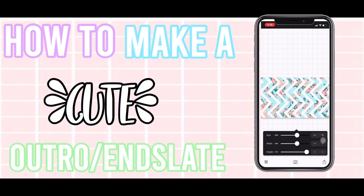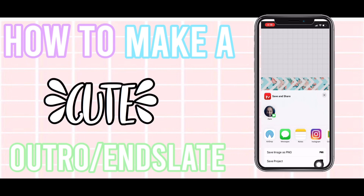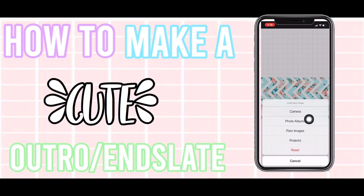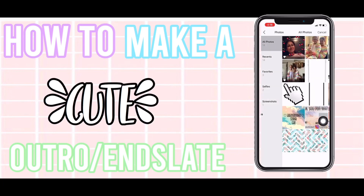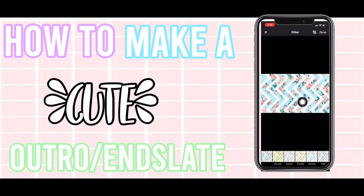It doesn't really matter the size here. Press the export button and save as PNG. Then press the camera button again, go to photo albums, and select that image. It's already going to be cropped nicely.